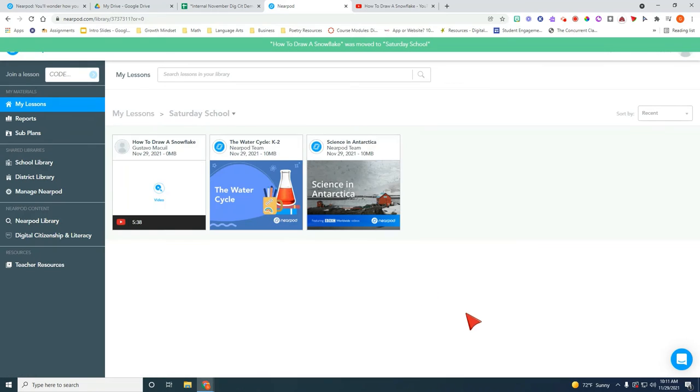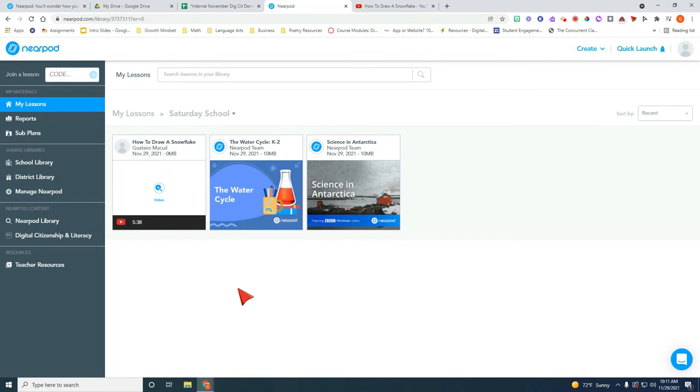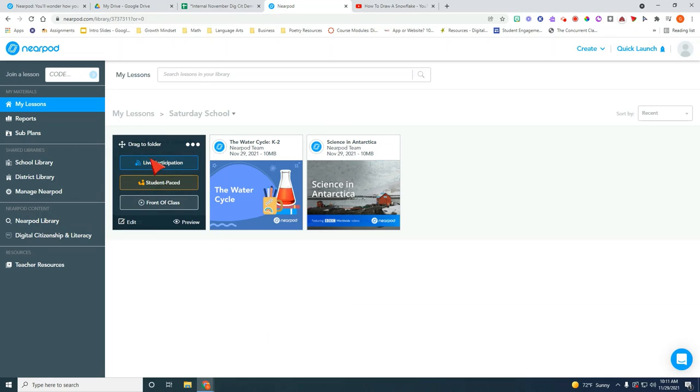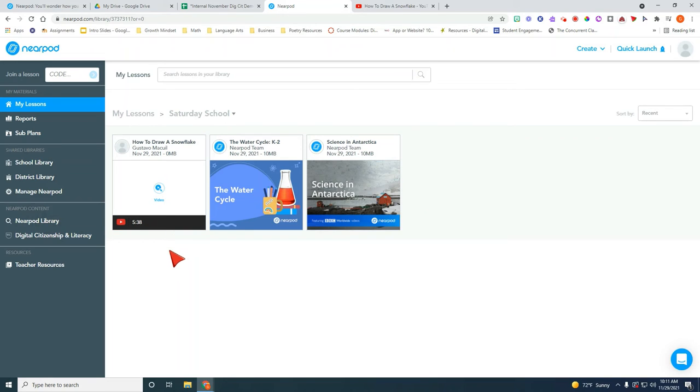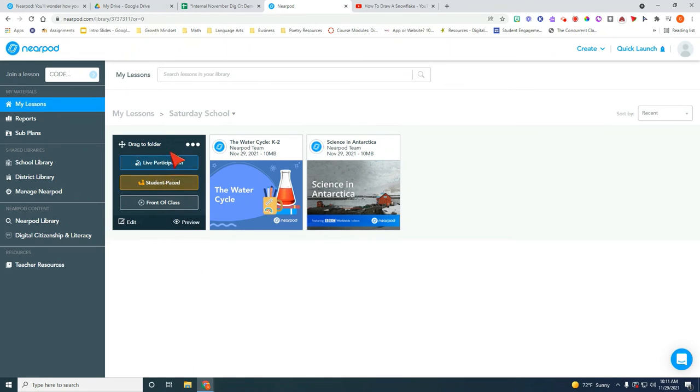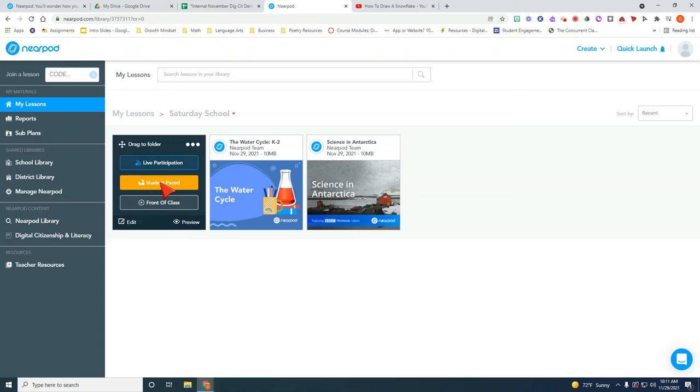When you launch this one and your students are receiving this code, this one you want to do it as student pace. So this one means that the students will have the ability to stop, pause, and even rewind the video on their own.